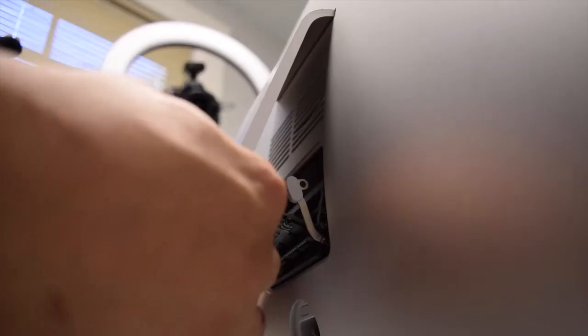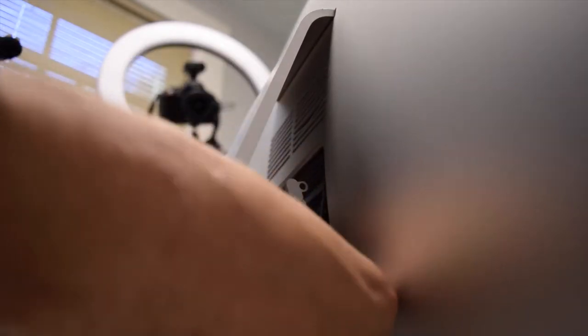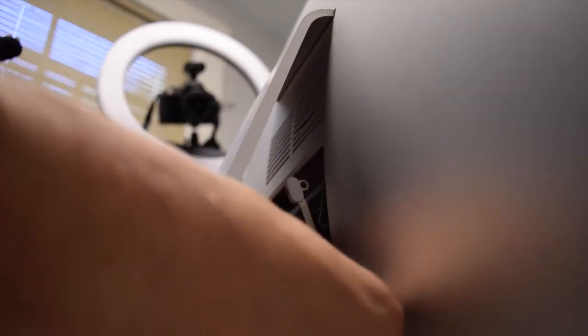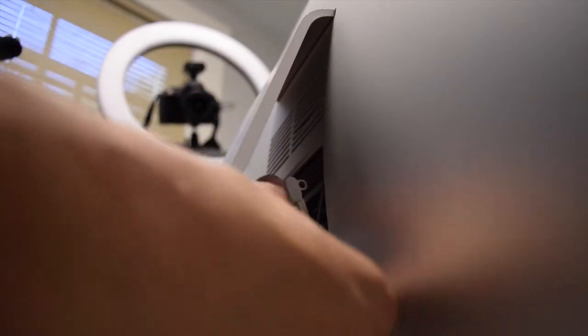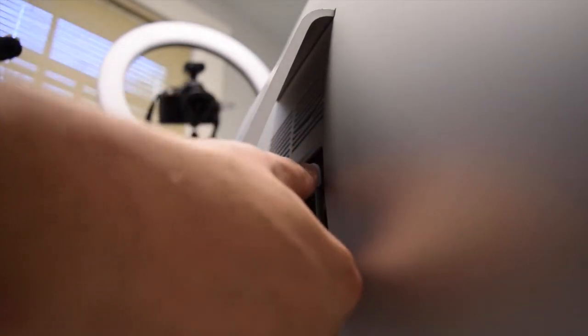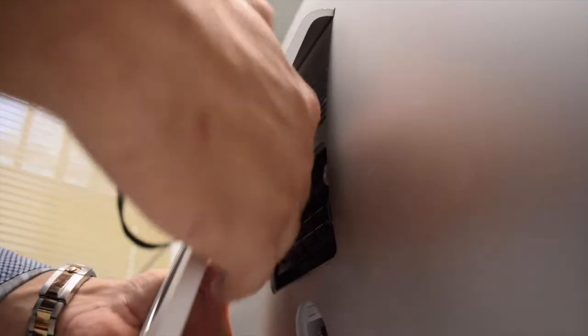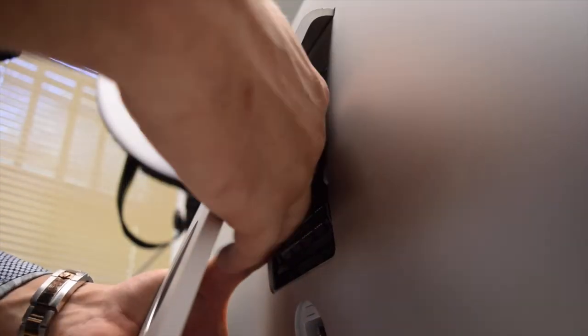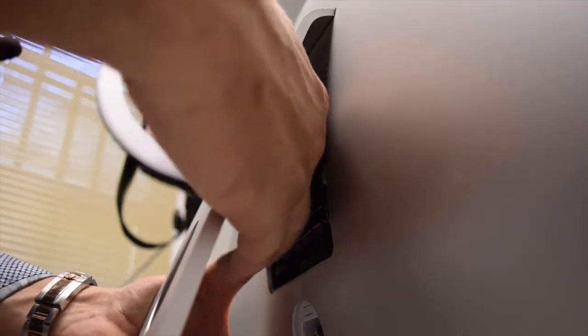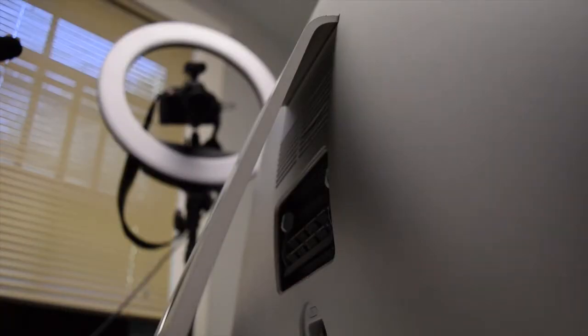Now install the remainder of the modules and clip them in. You should hear a nice solid click once the memory is clipped in.